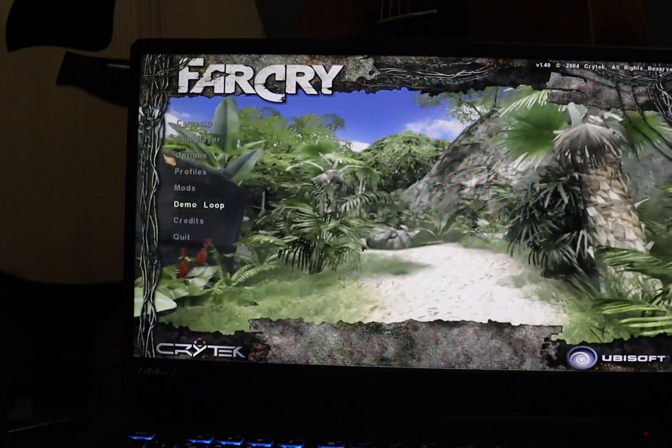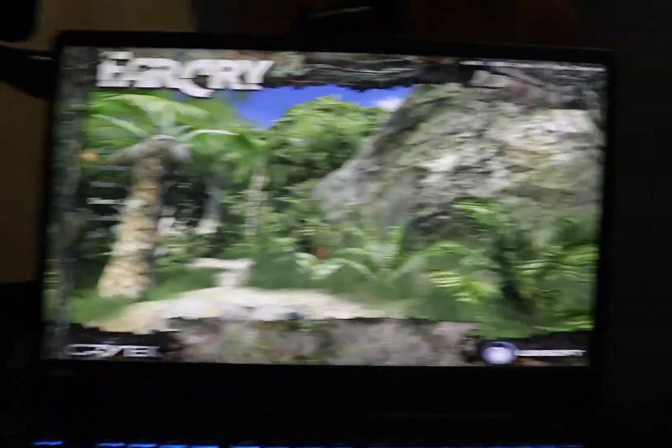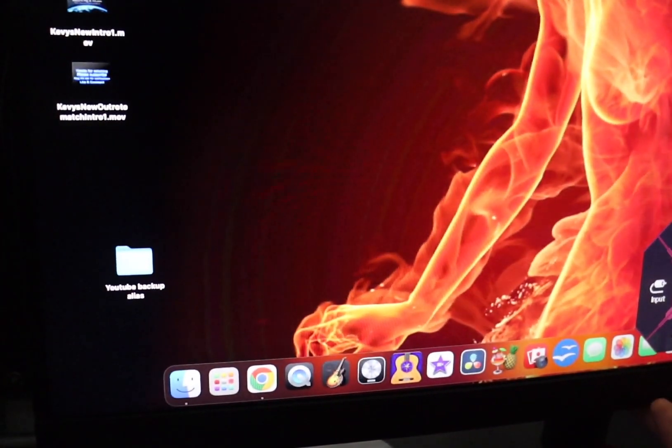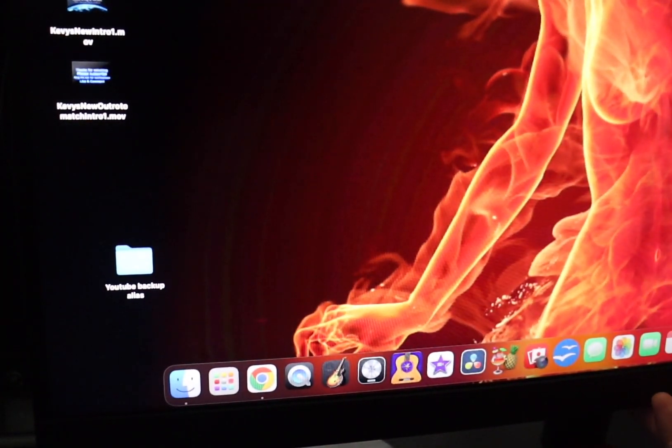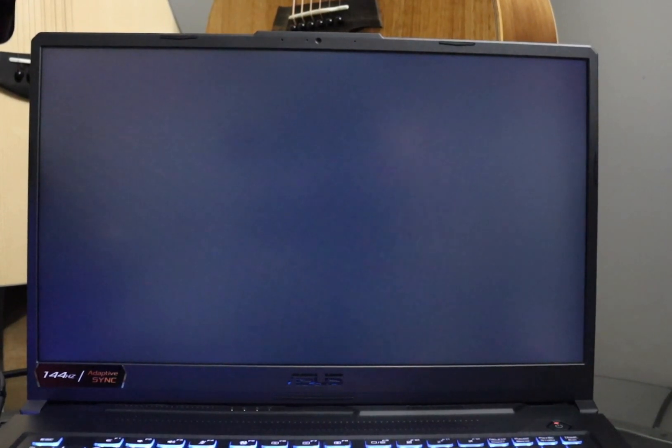So as long as my display is on, it kind of hides it in the background like that. Now here's the curious question: what if we shut off the display on the Mac side which also shuts it off on the PC side? So power off, what happens now? It's looking like we've lost our display picture.